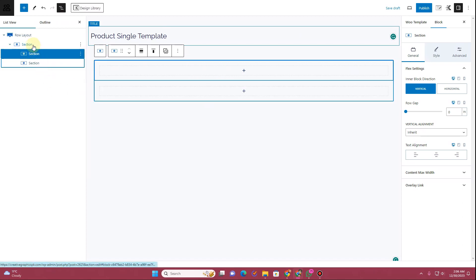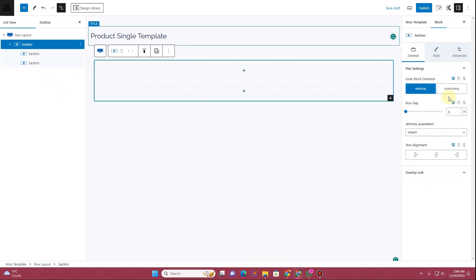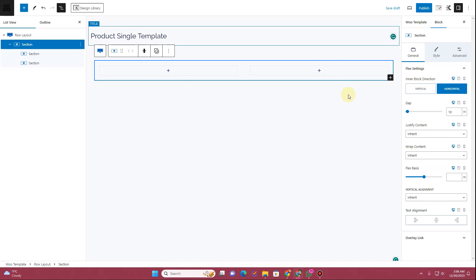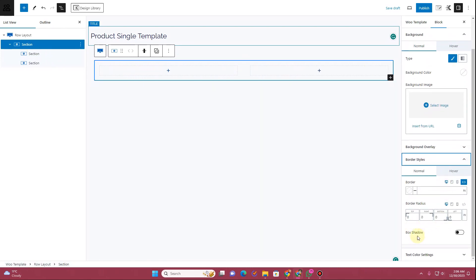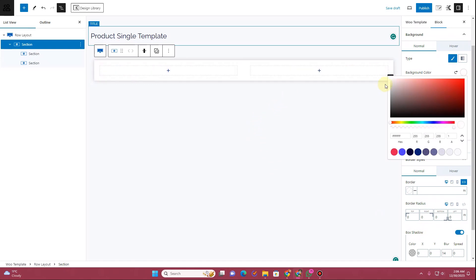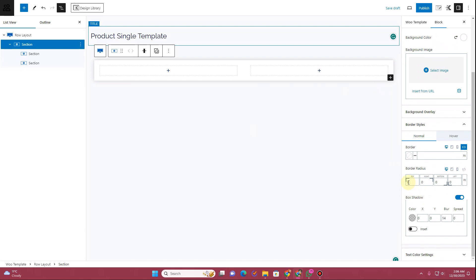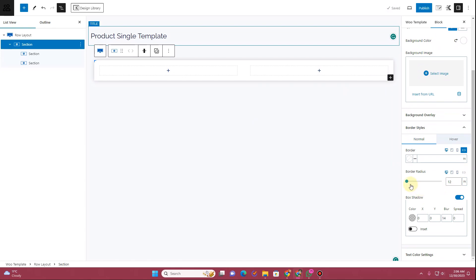Opening the navigator, you can see we now have a row layout with a section block inside. Duplicate the section block, then change the inner block direction to horizontal so we get a horizontal layout. Go to the Style tab, enable the box shadow option under border styles, and apply a white background color. Then adjust the border radius to 12 pixels on all sides.